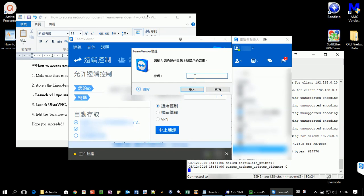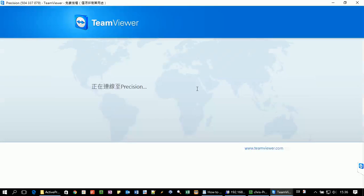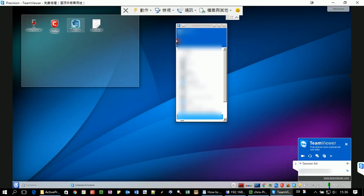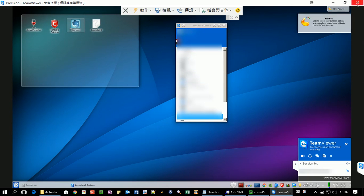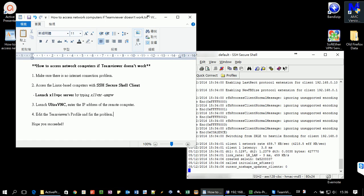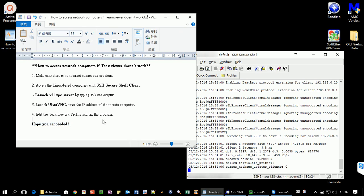So go back to the window and try to use the new password to access your remote computer. So it's a success. So now you can use TeamViewer to access your remote computer anywhere no matter the setting of the firewall. Thank you for watching.